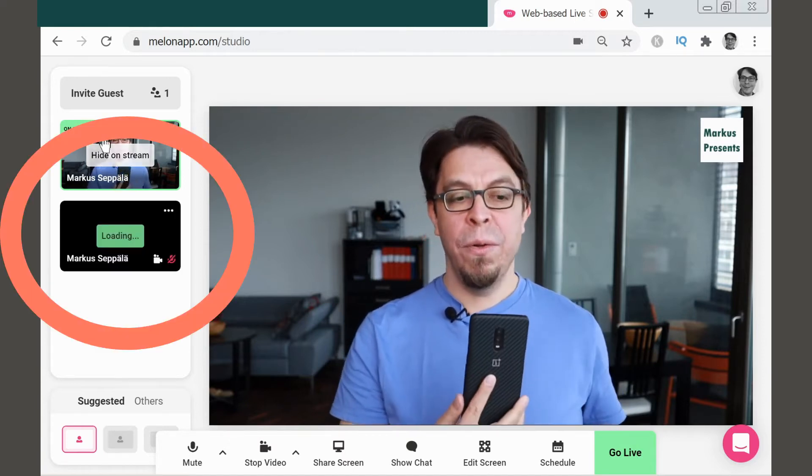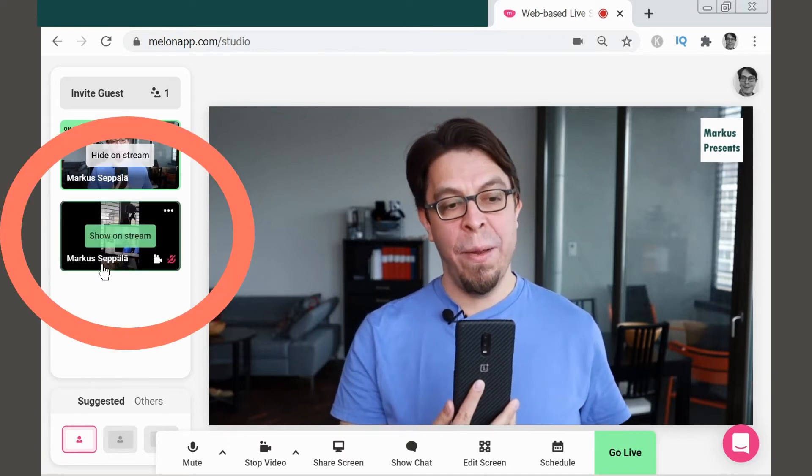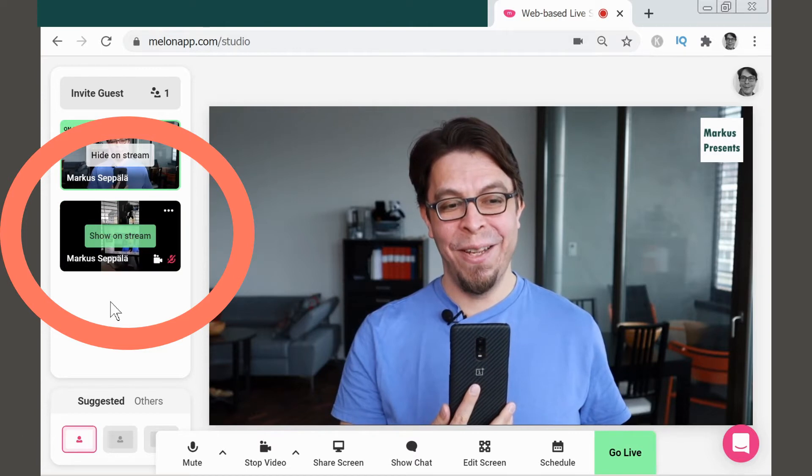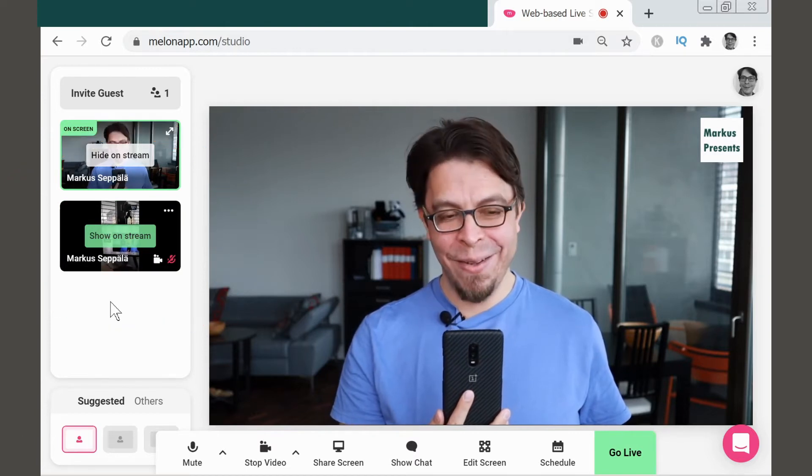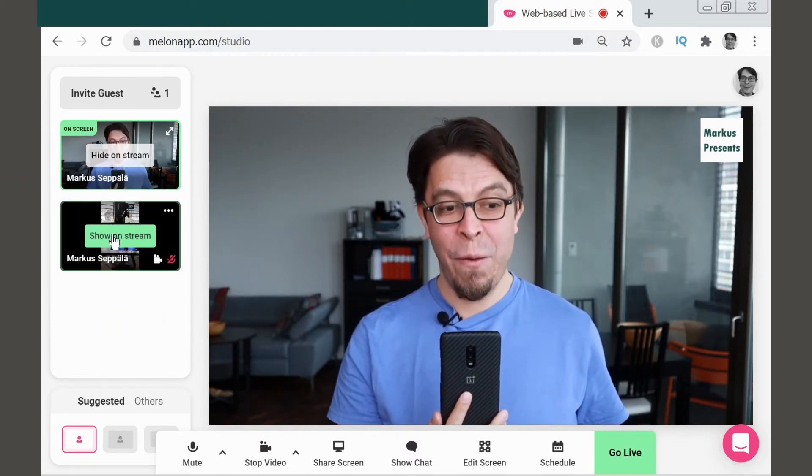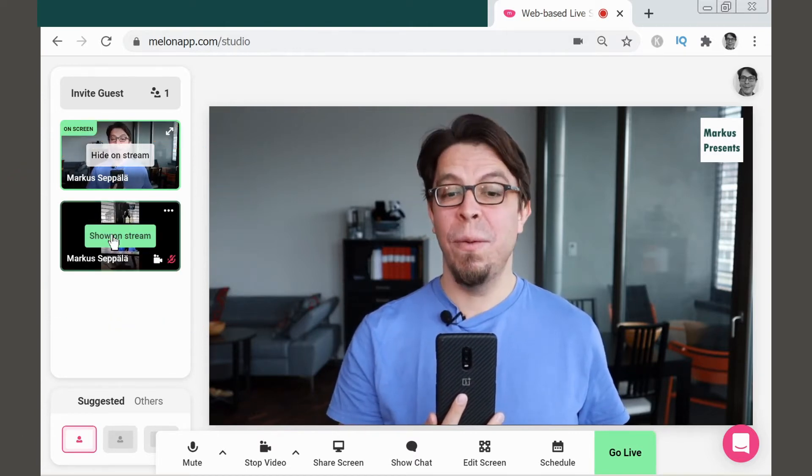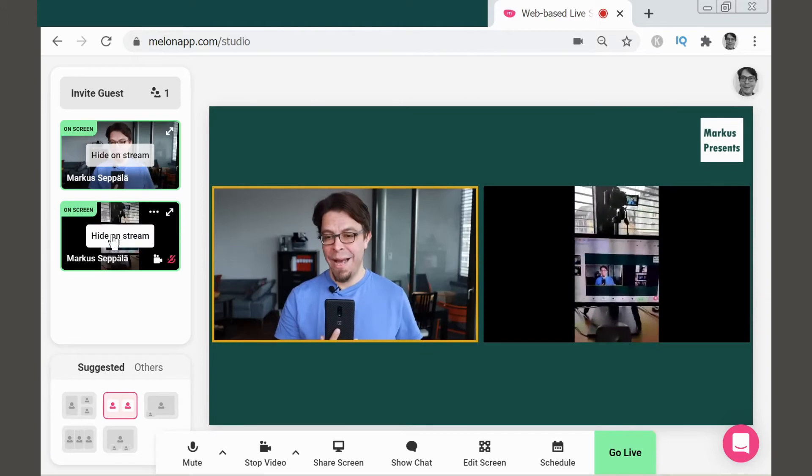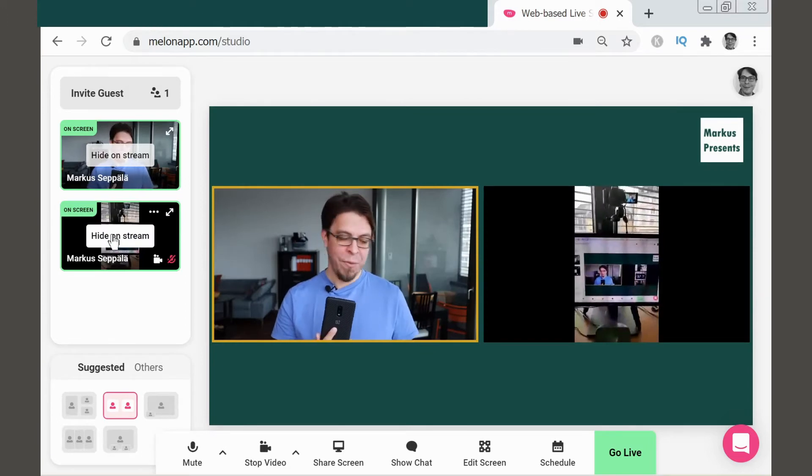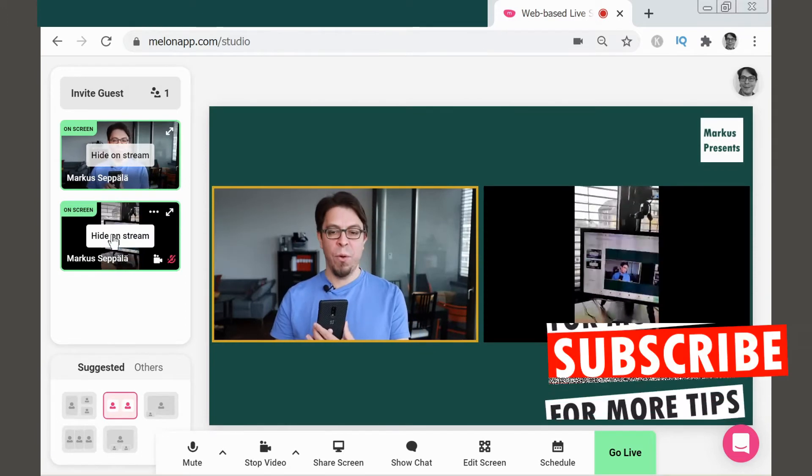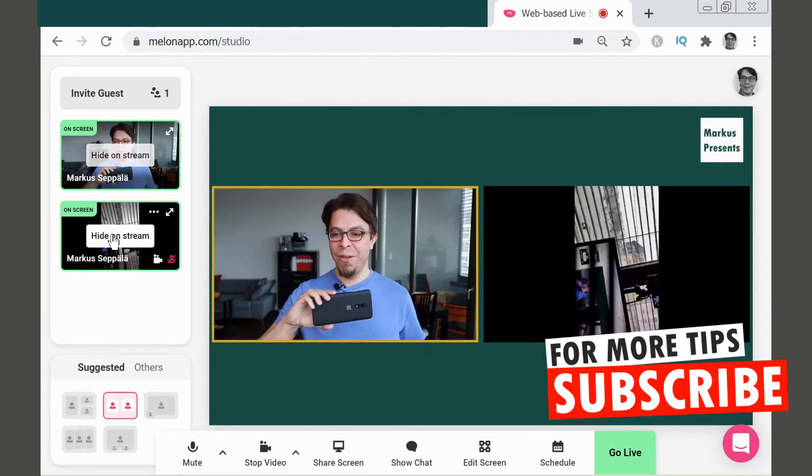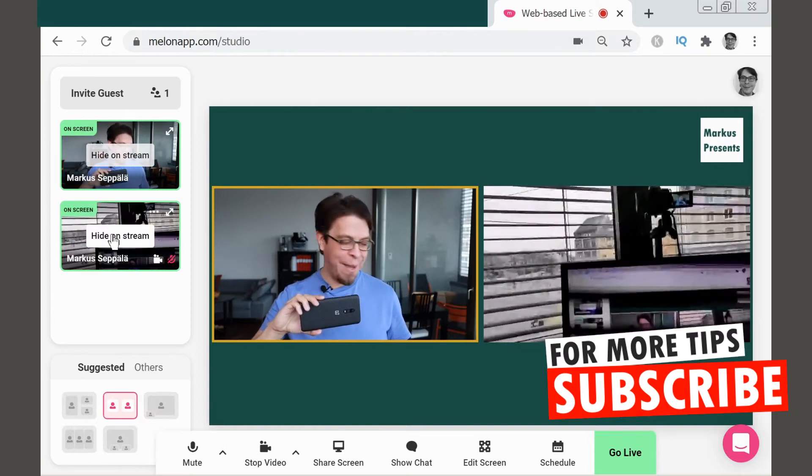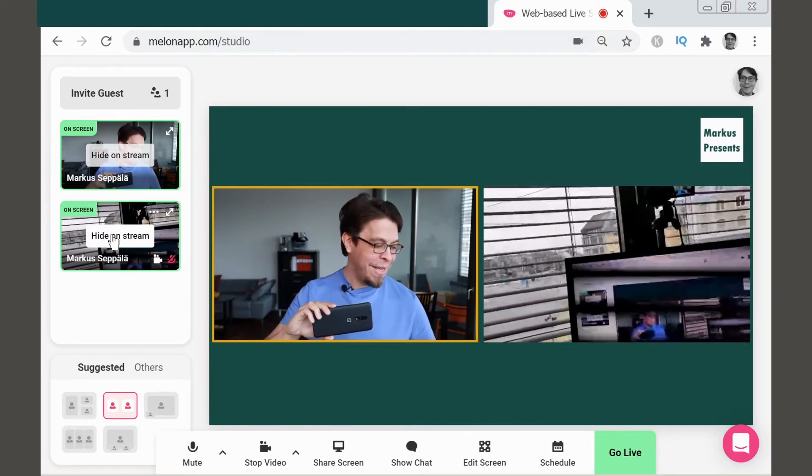There we go. You can see it appearing here on the left side of the Melon Studio. And if I want to add that to the stream, all I have to do is click it, and now it's been added to the stream. Now, of course, if I want it to look a little bit more professional, I can just turn it into landscape mode like this.